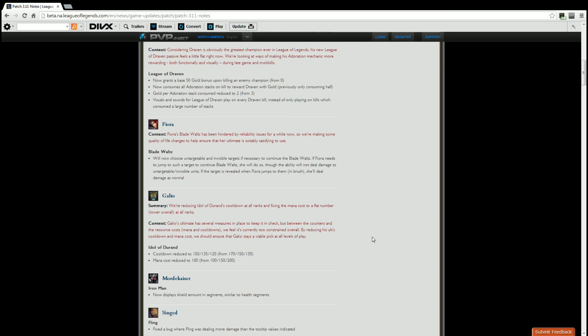Mordekaiser. Iron Man now displays the shield amount, or now displays shield amounts in segments similar to health segments. So his passive shows the shield kind of like how Malphite's shield is, shown in segments just like the health segments that Malphite has. A nice visible change there allows players to see exactly how much shield Mord has versus trying to guess on the little bar underneath his health. Very nice indeed.